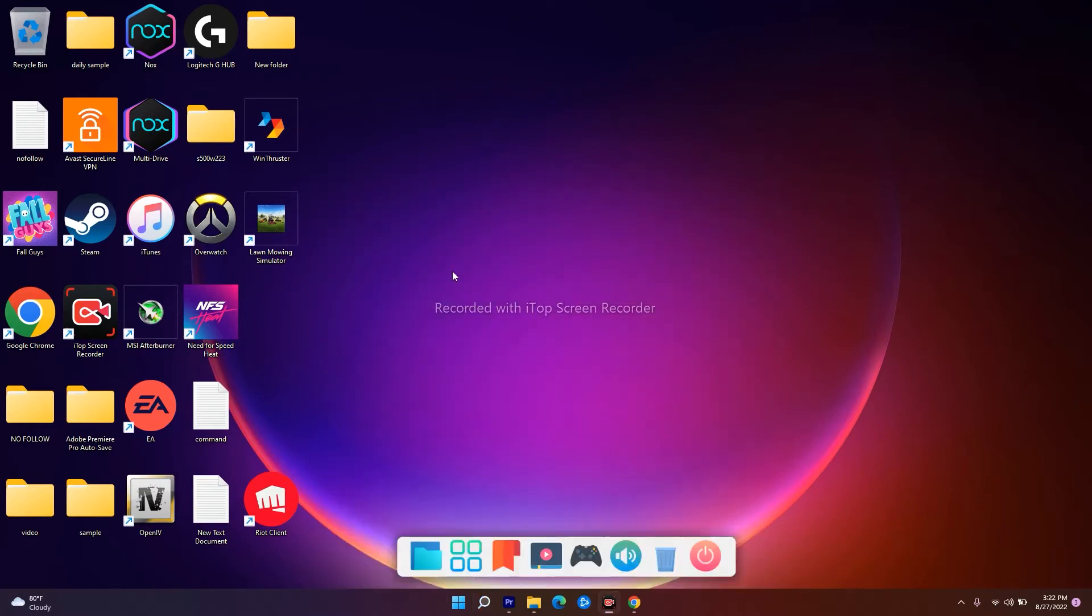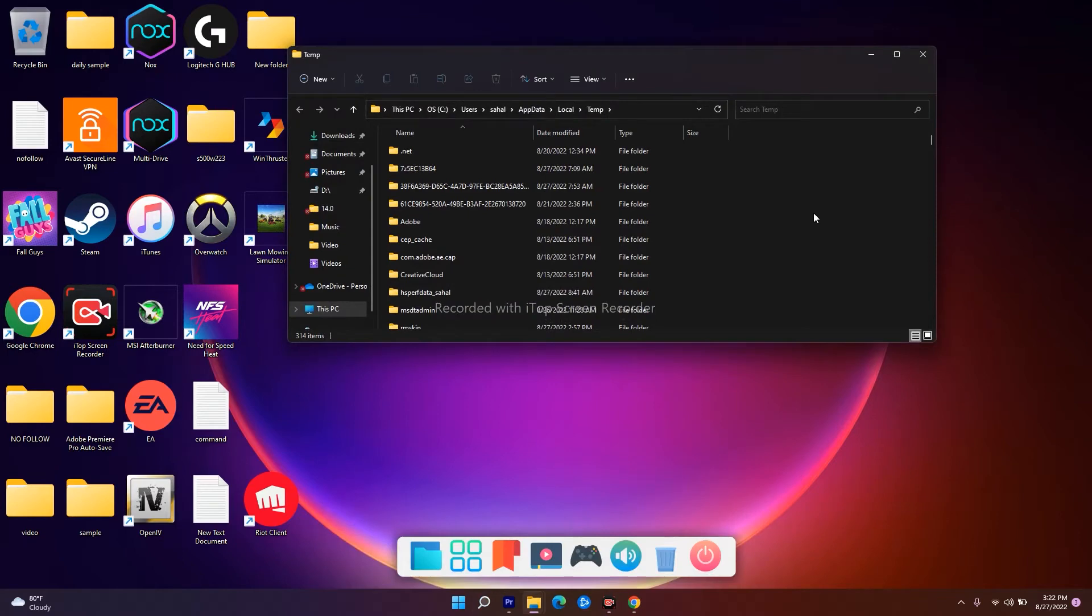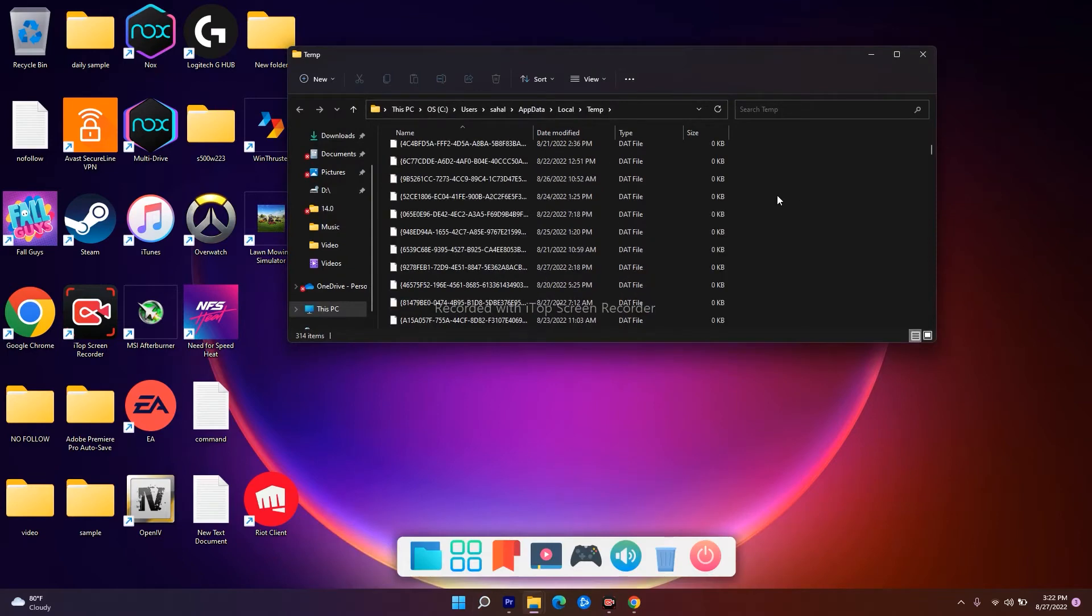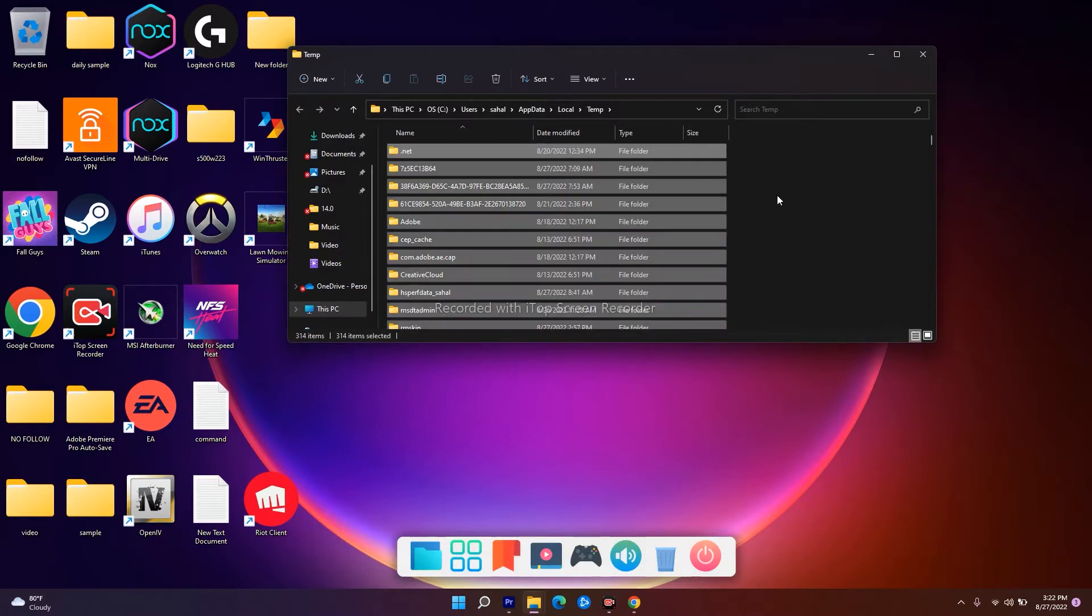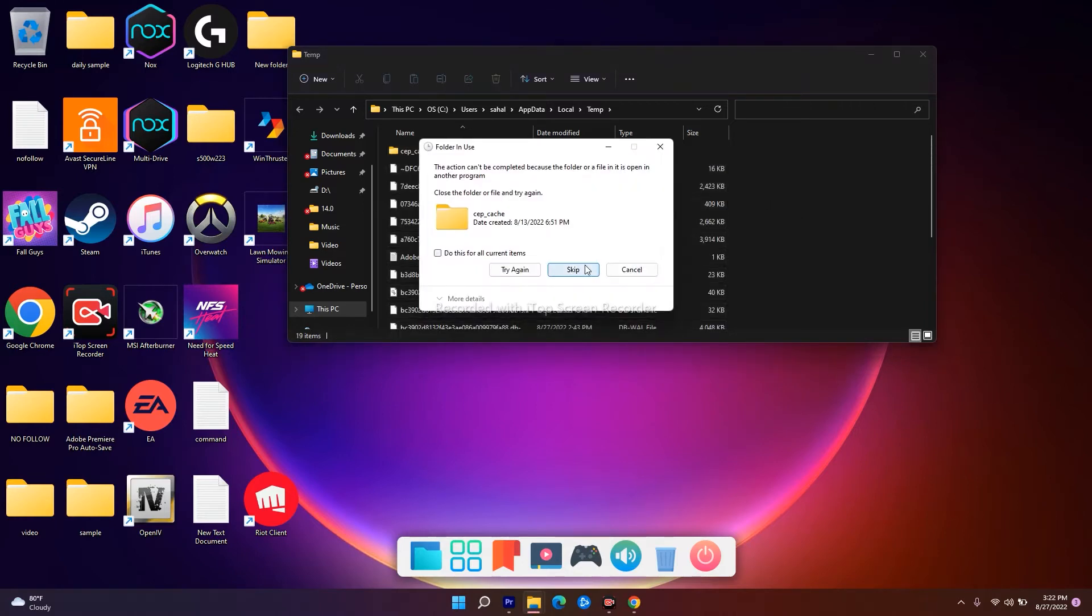Now from here, as you can see, these are some of the unwanted files, folders, and data. You have to press Control+A on the keyboard, or you can select all using the mouse, and just go for Delete. Go for Skip and wait for the complete deletion.